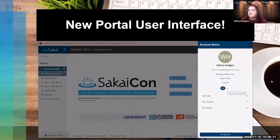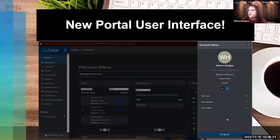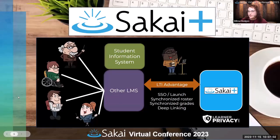You can get easy access to the account menu in the top right via the little user profile image thumbnail. That brings out the account menu, which allows you to view things like your calendar and grades. You can also switch back and forth between light and dark mode very easily from that menu using a little toggle with a sun and moon icon.